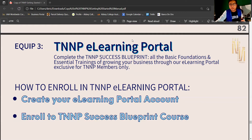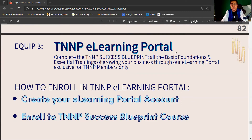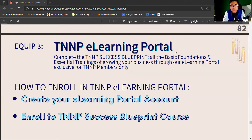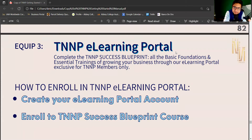In this video, you will learn how to access or create your TNNP — the New NARP Project — e-learning portal. The purpose of the e-learning portal is so that you can track your development in business and have one-stop access to all the essential trainings.